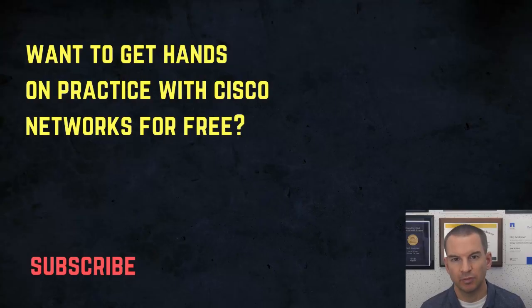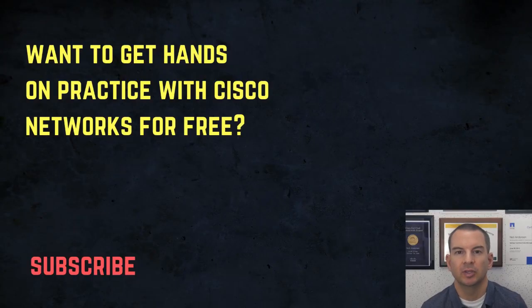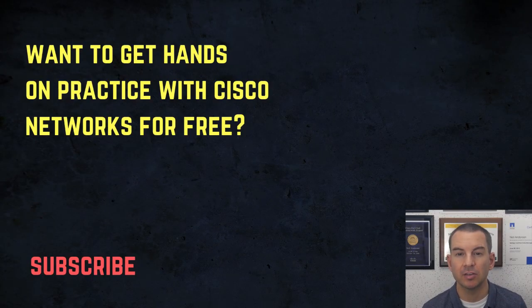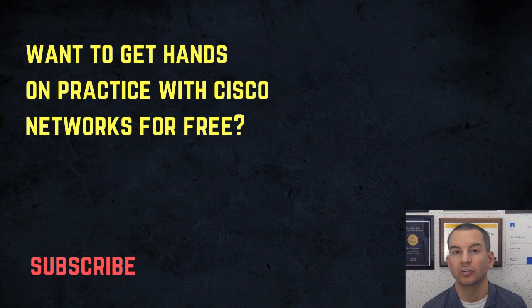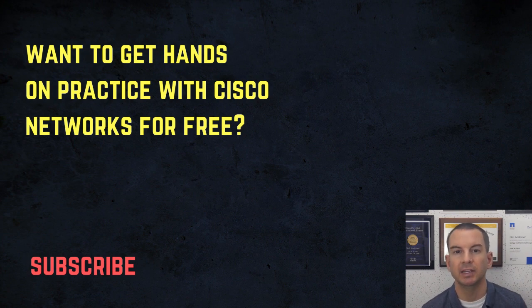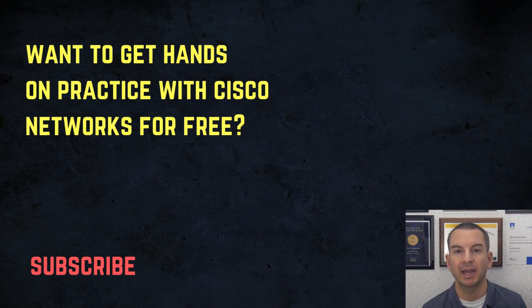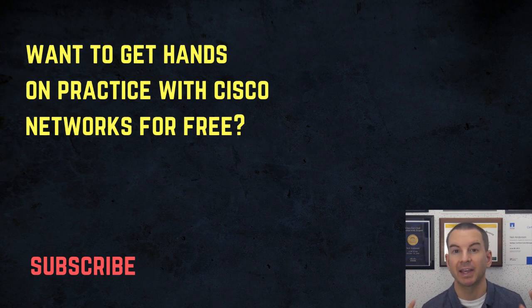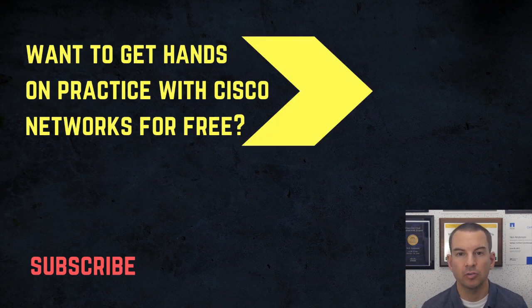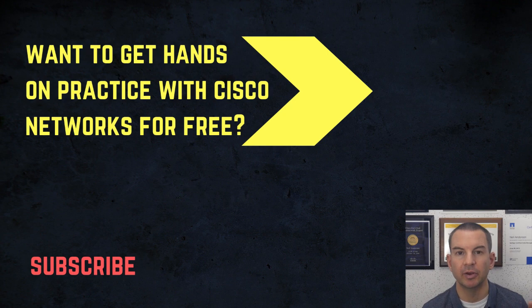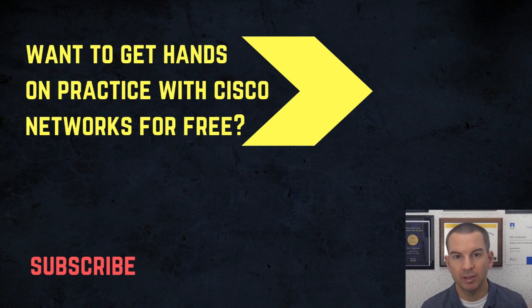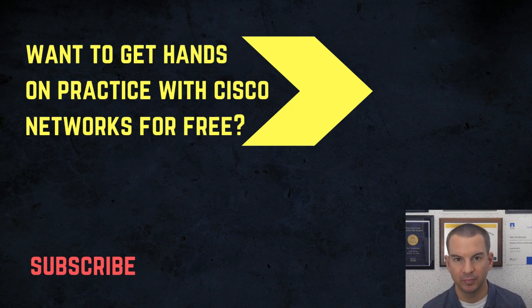Thanks for watching. If you want to get hands-on practice with Cisco Networks for free, then you can download my 400-page CCNA lab guide, which you can see above my head right now. Also check out the video about my CCNA course. It's the highest rated course online. Thanks.